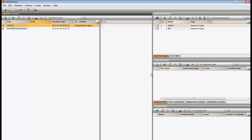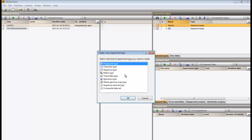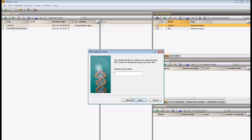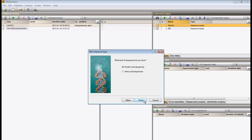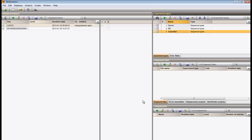I create a new sequence type experiment, and this one is for nucleic acid sequences.